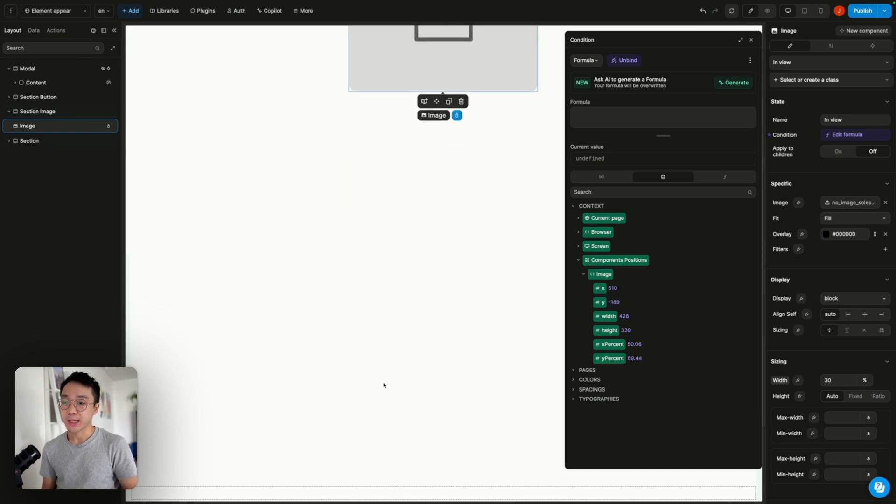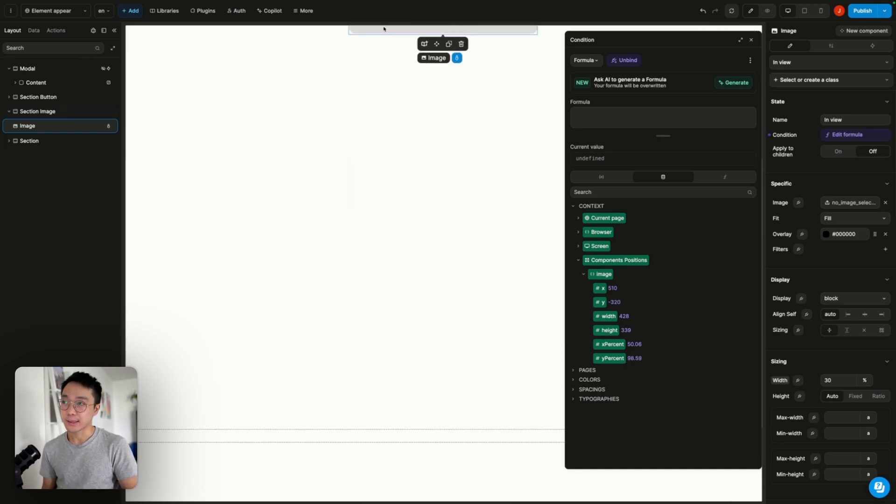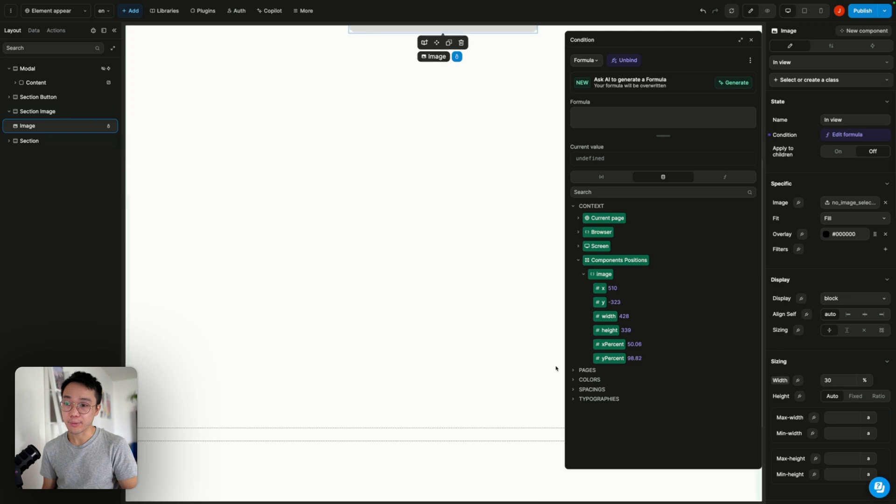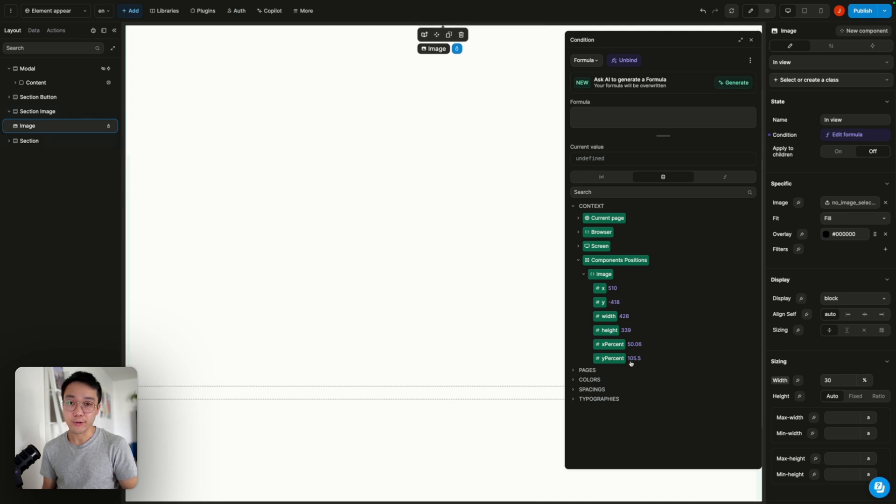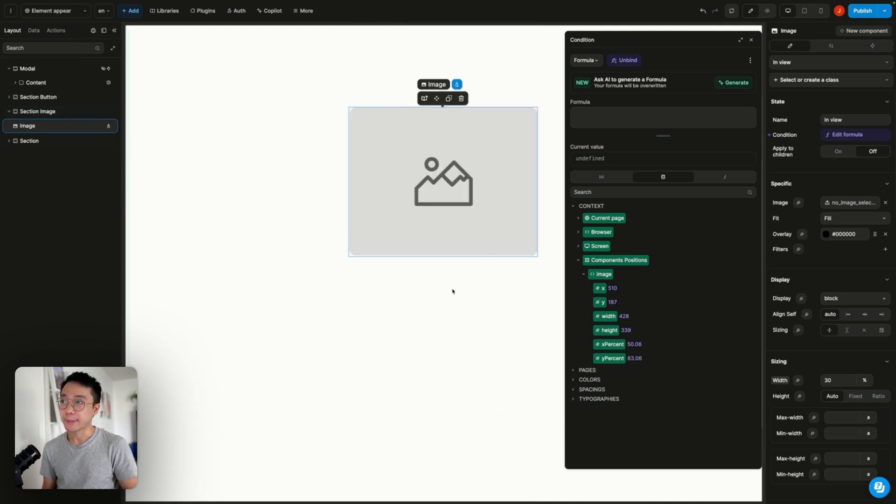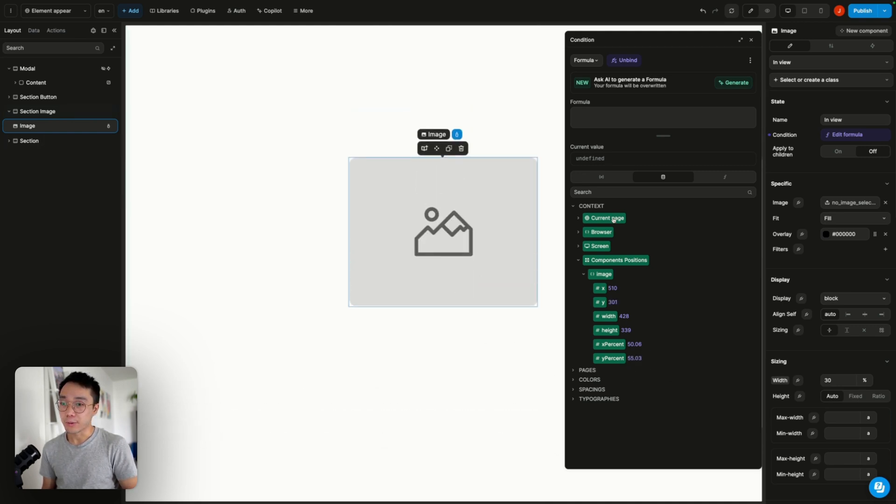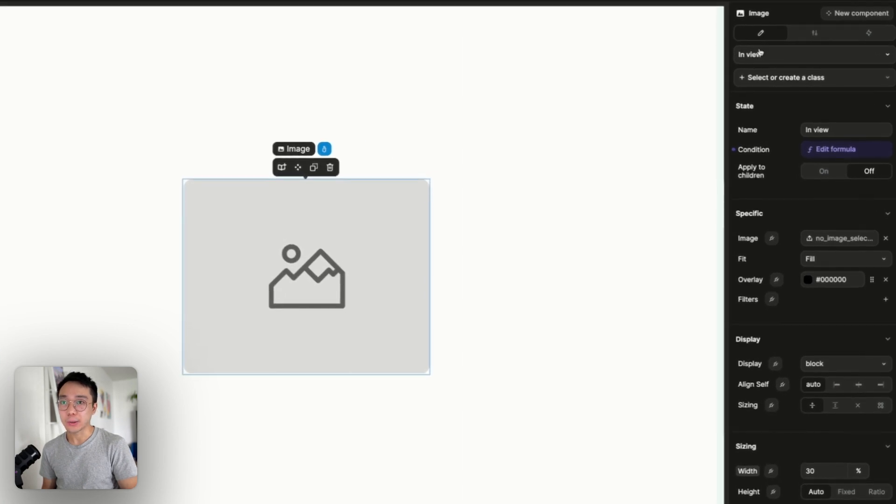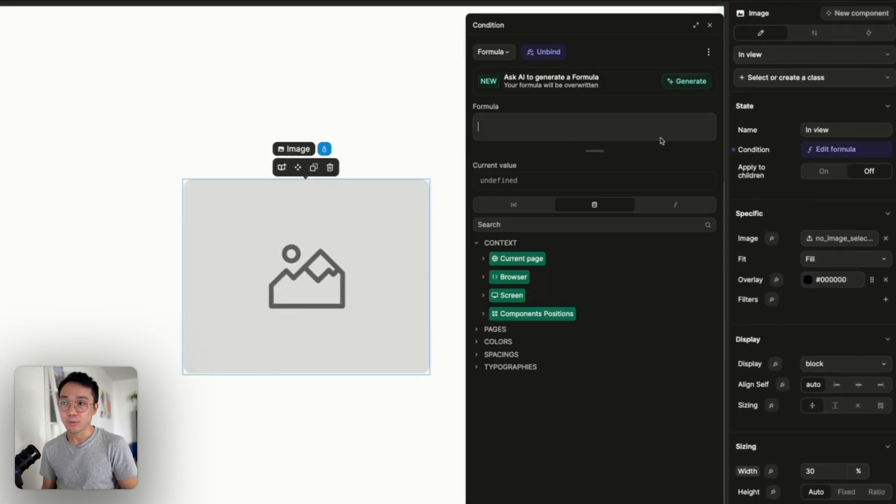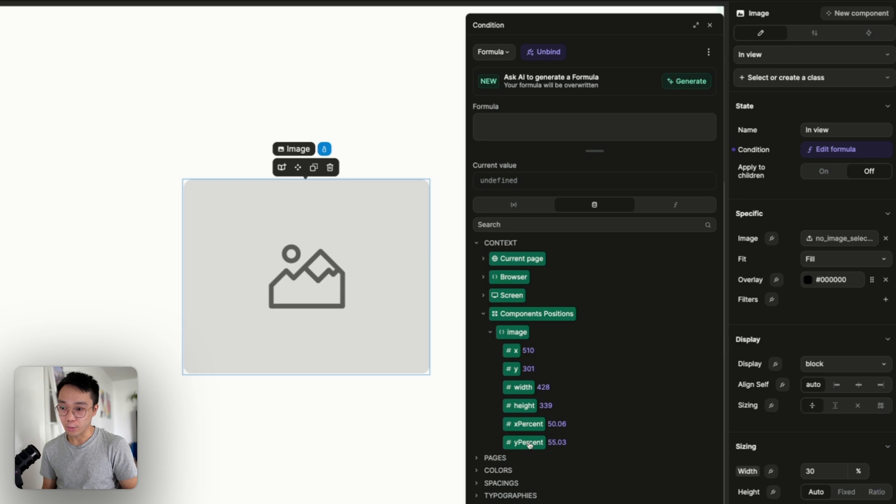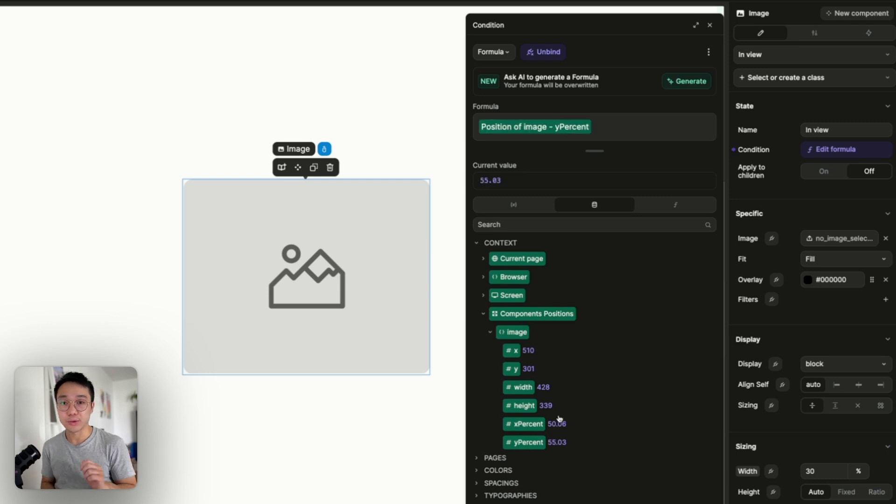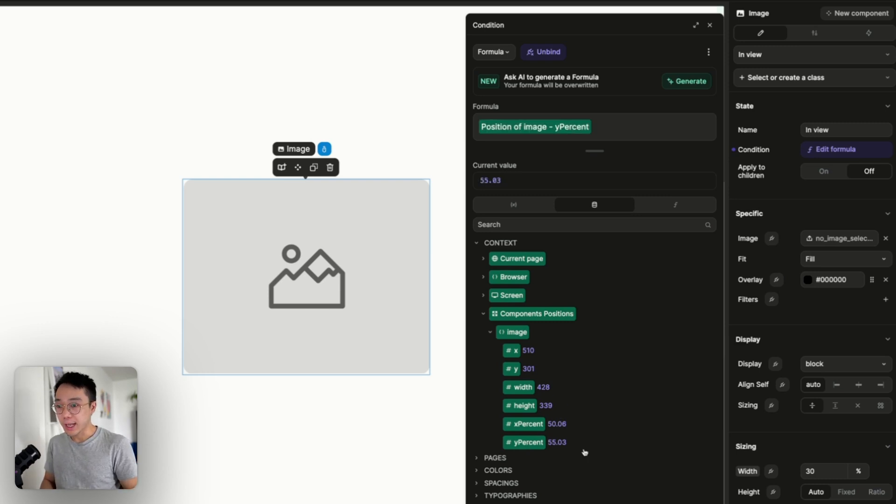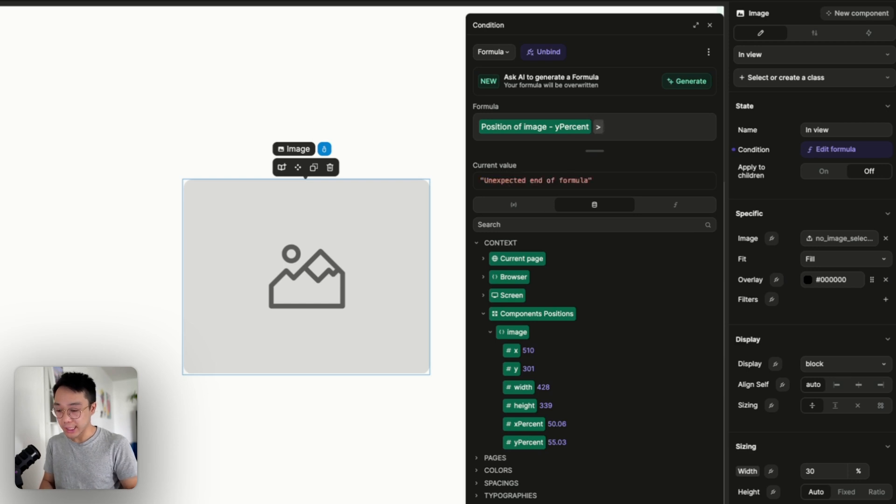And as soon as the element leaves the page from the bottom we can see that it's going above 100 percent. So if we go back to our condition in view here we want the y percent to be between 0 and 100 percent. So I'm going to add the y percent and I'm going to check that if it's above zero.